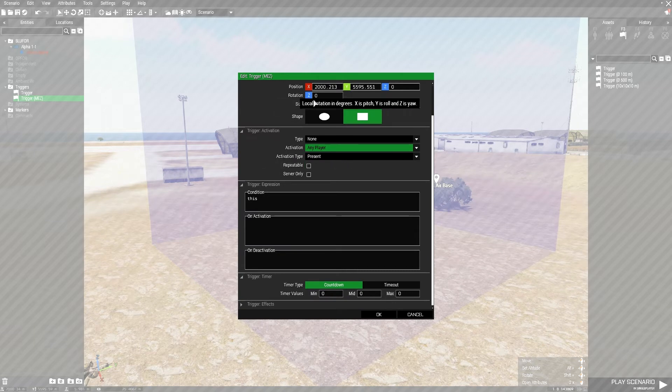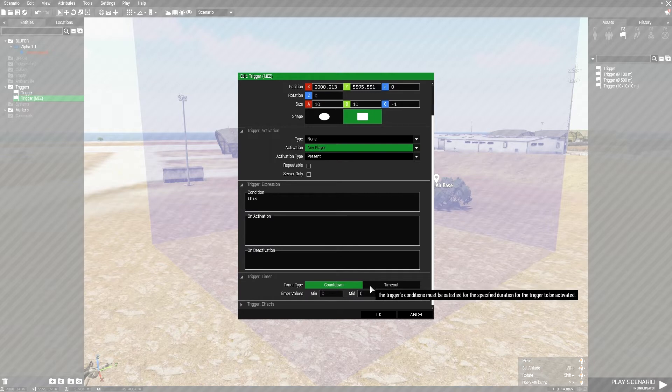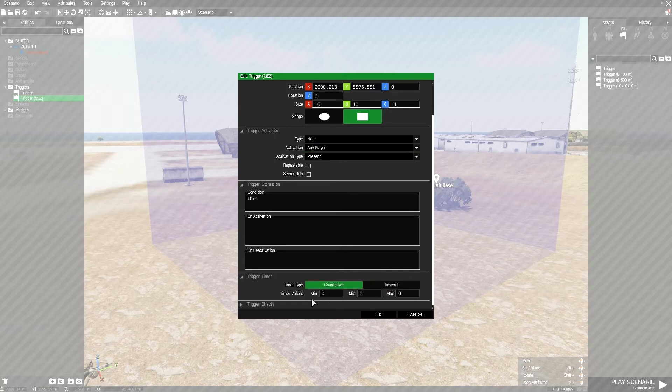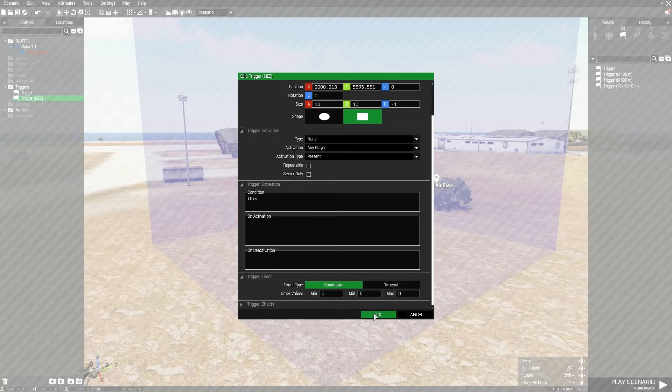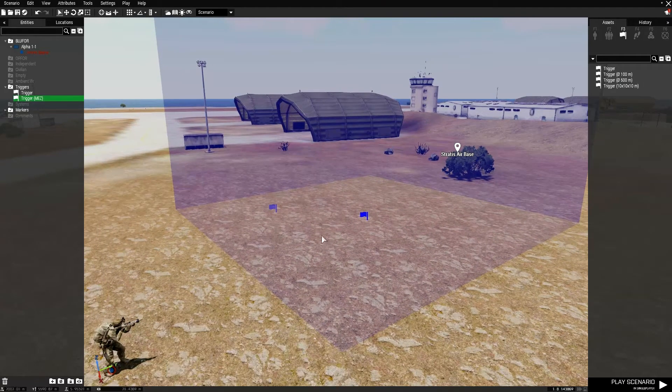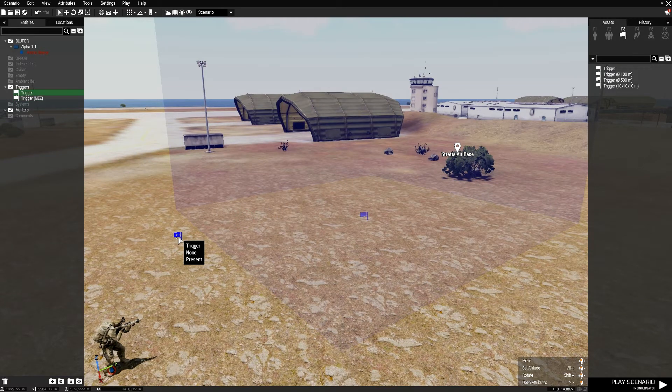So, this trigger gets activated when any player becomes present in the zone. Now, you could add a countdown or a timeout to when you enter the zone. If I set all of these values to 3, it would take 3 seconds for the zone to activate, therefore ending the mission after you've been in the zone for 3 seconds.